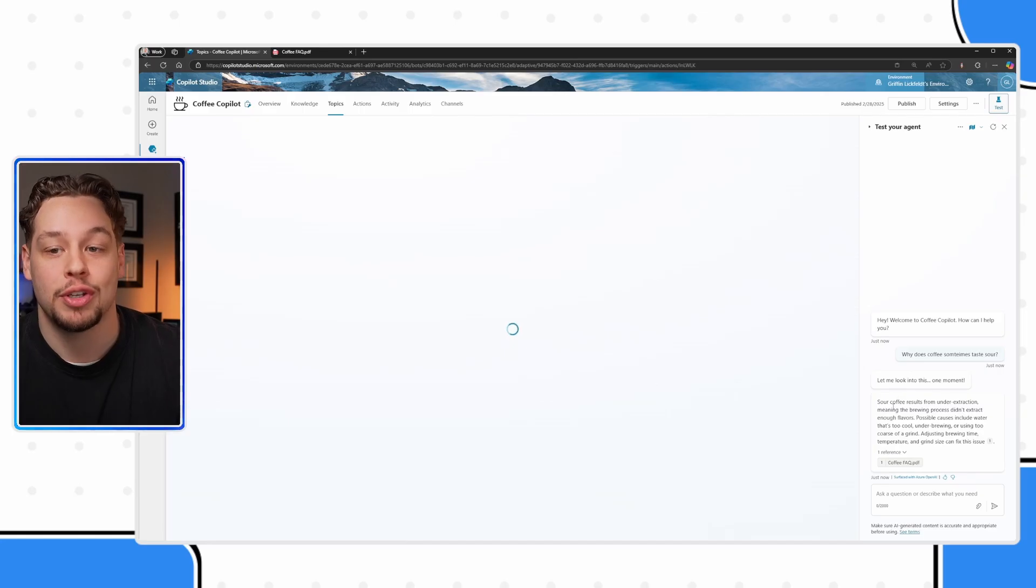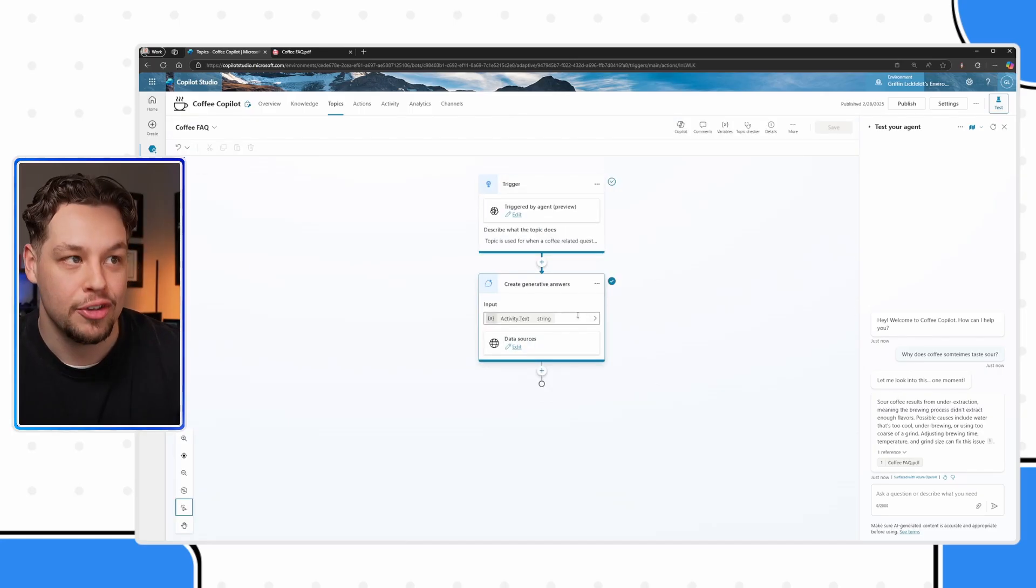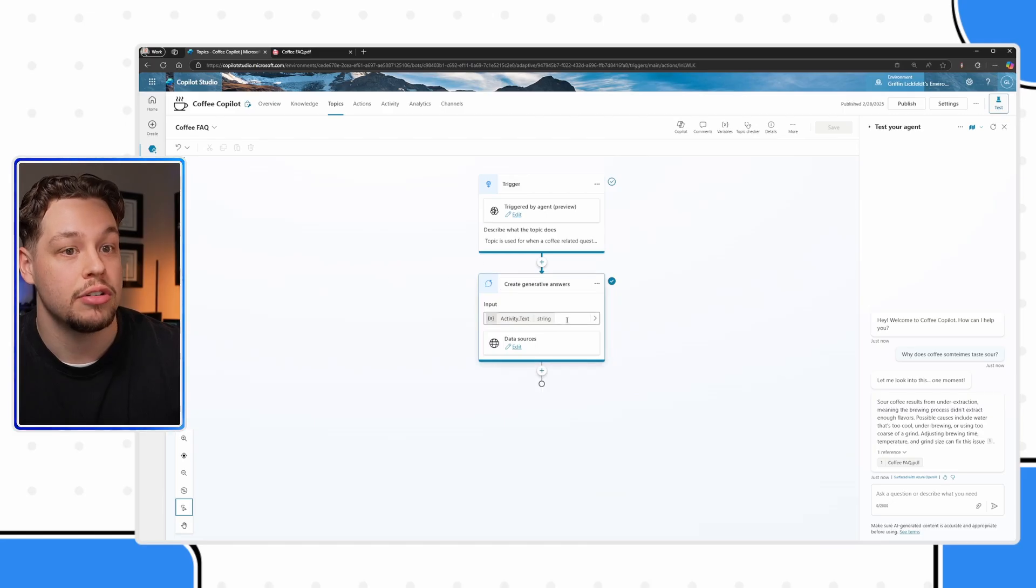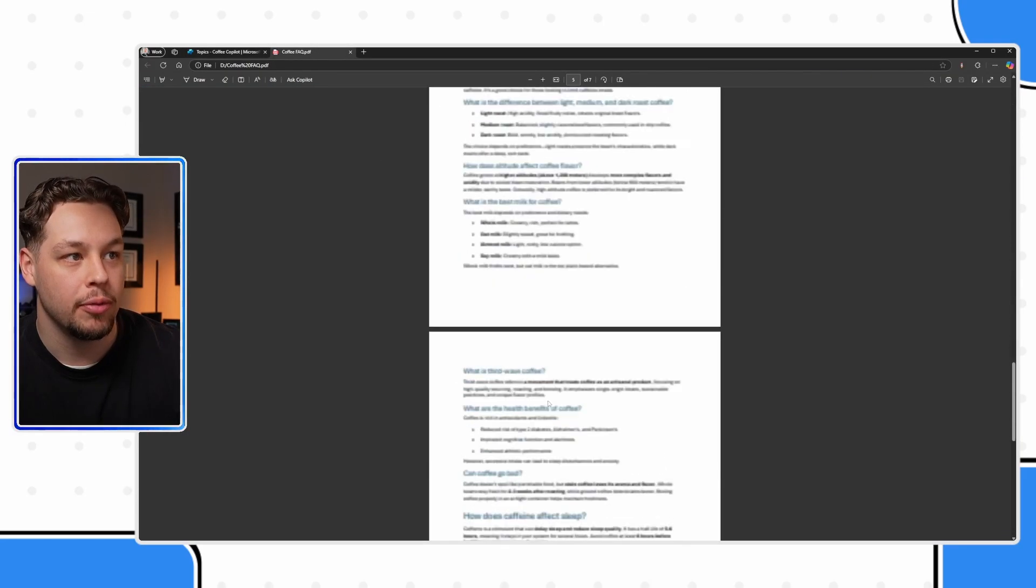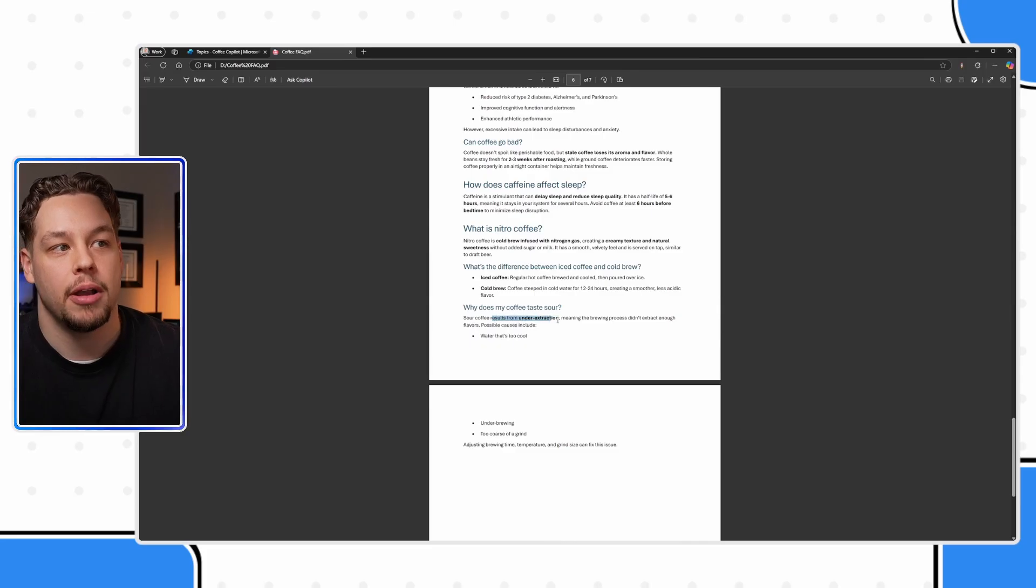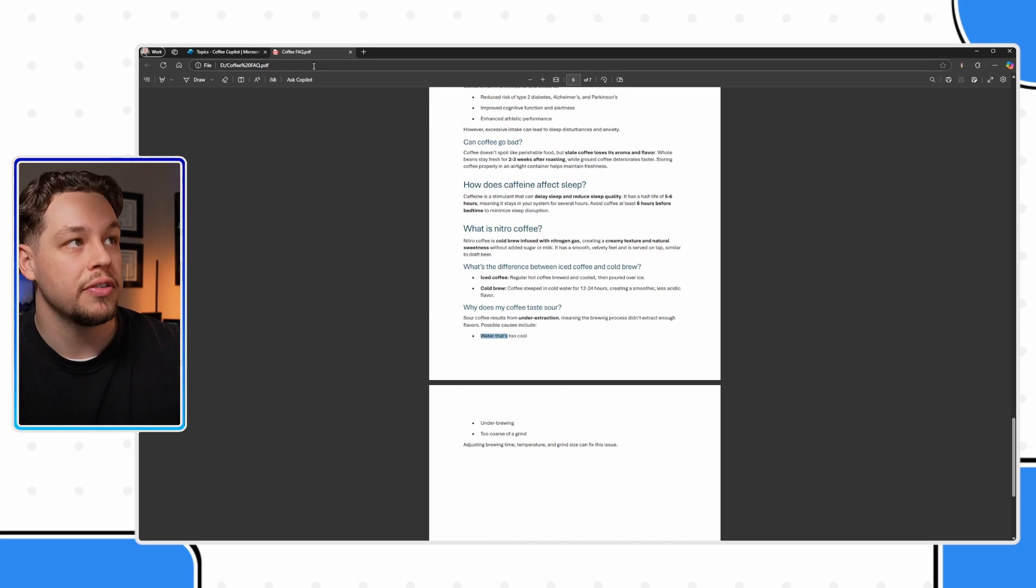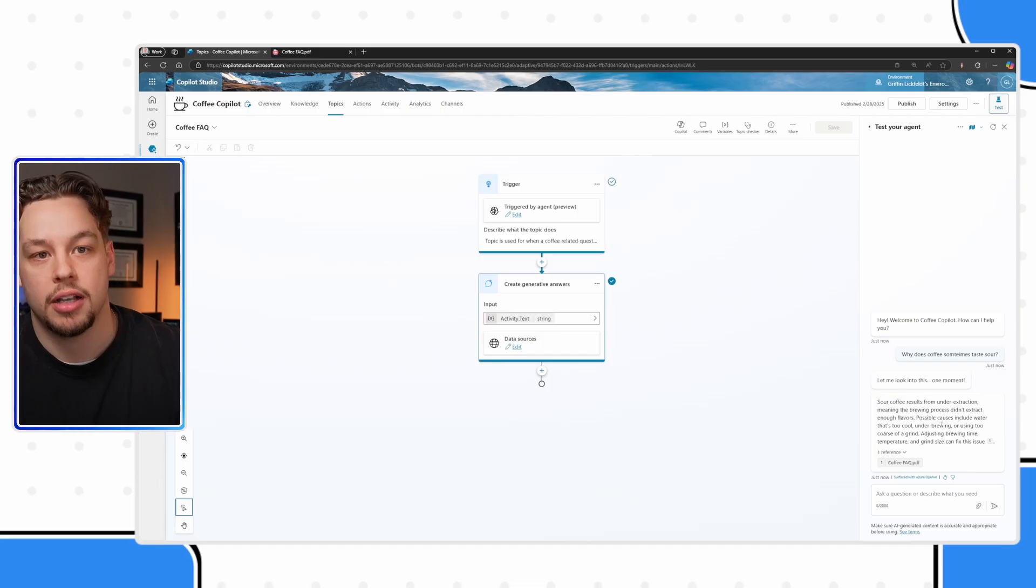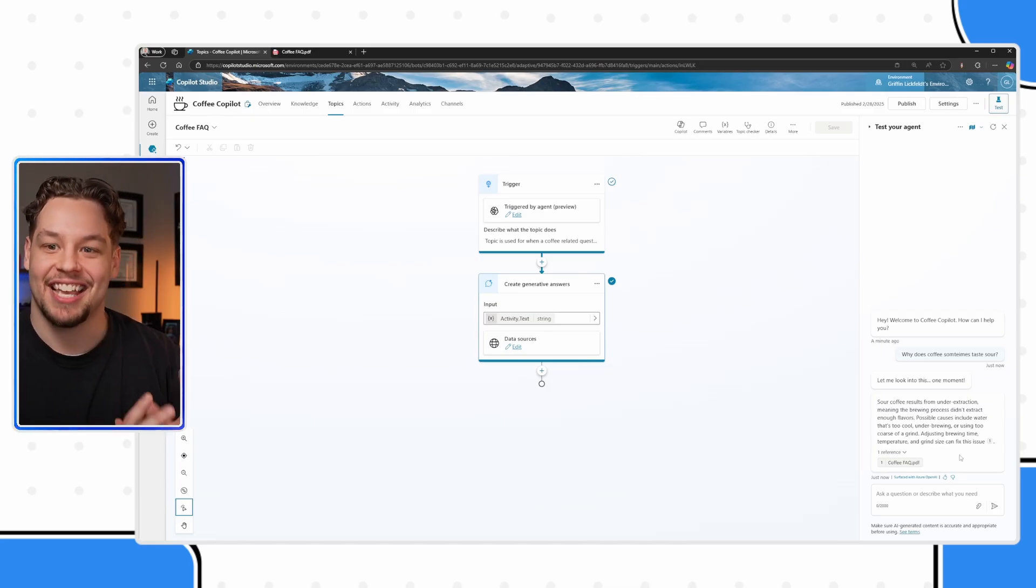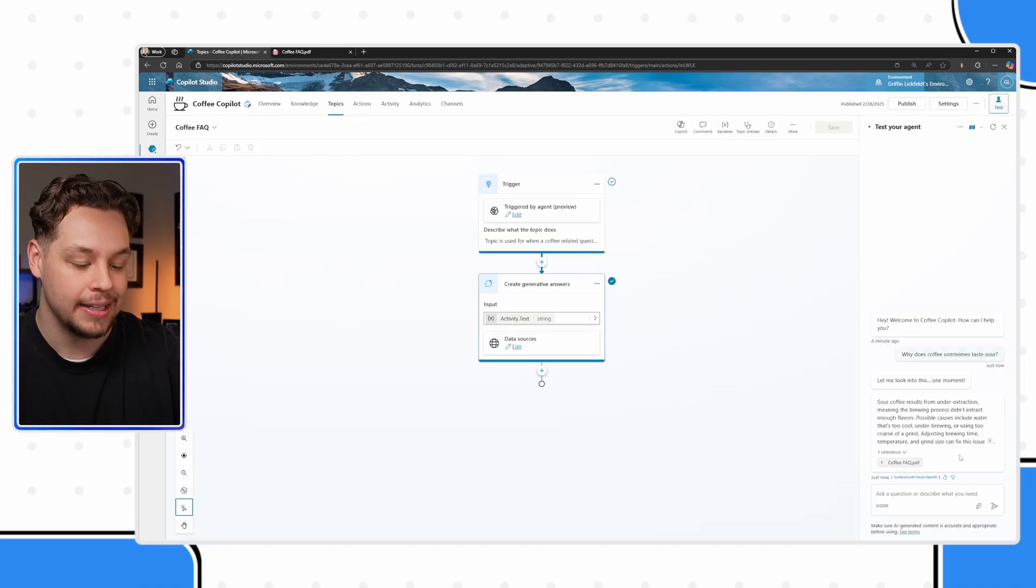And then here we have the response from the generative AI FAQ PDF. And we can see that when I click on this message, it is coming from this generative answer node that we just set up. Just so I can promise you that it's being read from this, the final question on here is why does coffee taste sour? And you can see it talks about under extraction, the temperature of the water, underbrewing, and too coarse of a grind. Let's go ahead and read the message. We see it's from under extraction. Possible causes include water too cool, underbrewing, using too coarse of a grind. That is where it's getting that content. The PDF is now being read and understood by Copilot. I hope that makes sense.